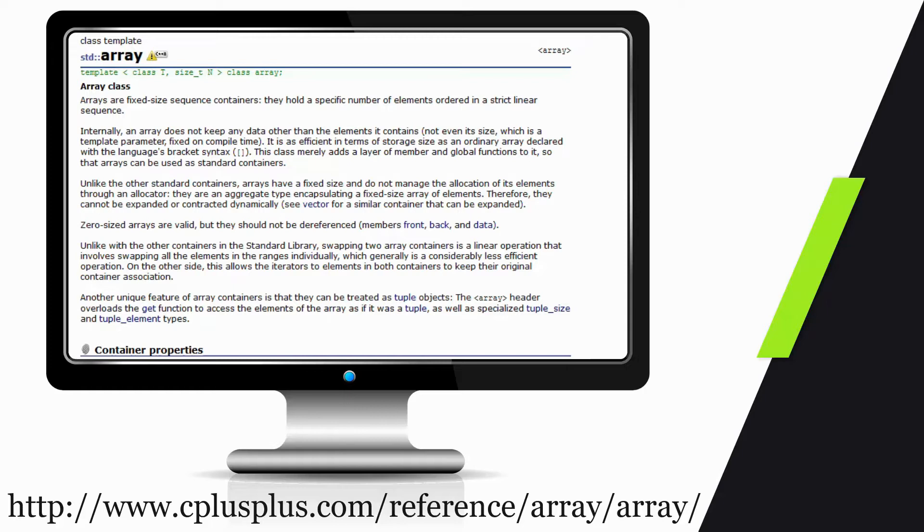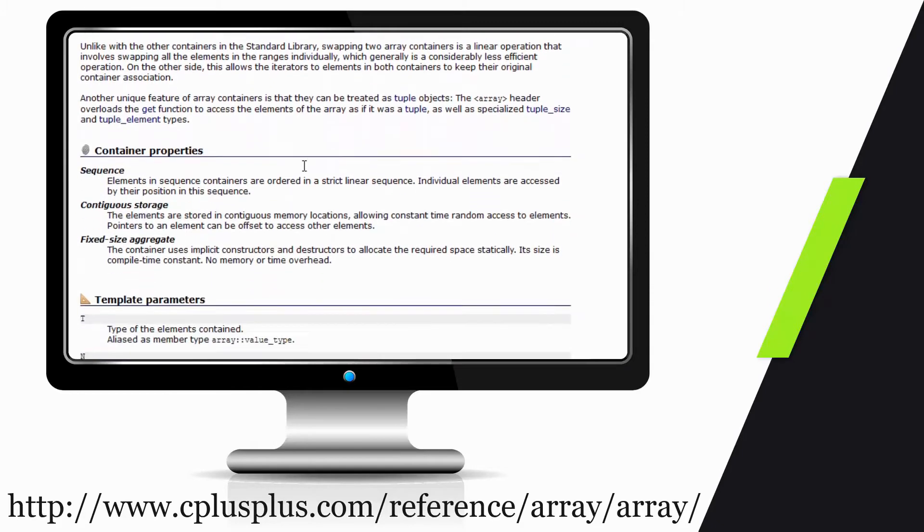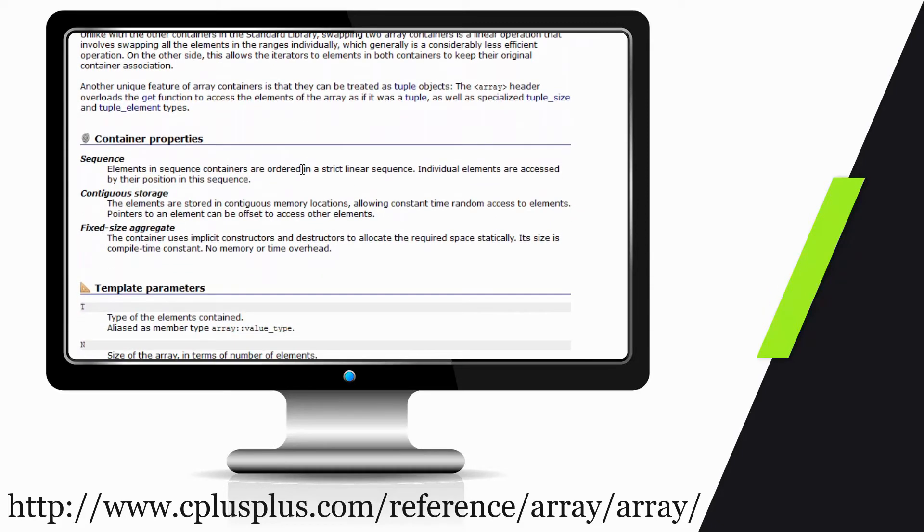Right there, it sounds like an array, and this is very much like an array with just some slight differences. If we scroll down, we can see that all the elements are in a strict linear sequence, so they're sequentially stored. Both are linear data structures with continuous storage and fixed size, so it is a static data structure.